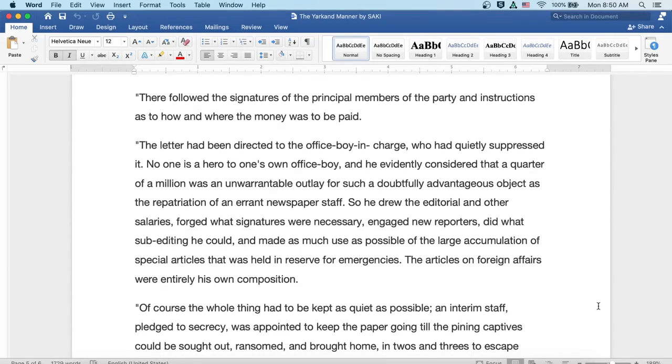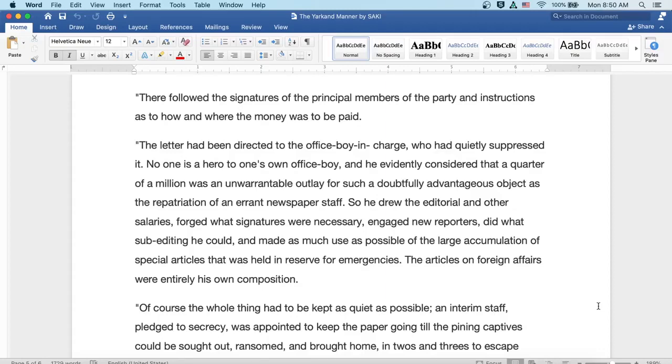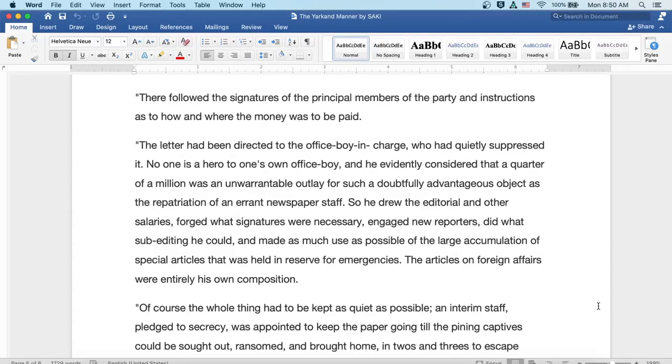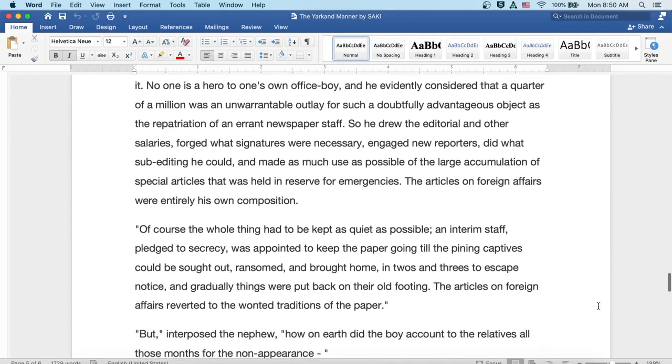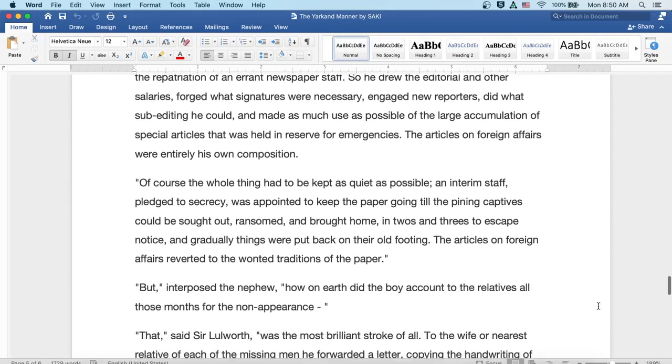No one's a hero to one's own office boy, and he evidently considered that a quarter of a million was an unwarrantable outlay for such a doubtfully advantageous object as the repatriation of an errant newspaper staff. So he drew the editorial and other salaries, forged what signatures were necessary, engaged new reporters, and did what sub-editing he could, and made as much use as possible of the large accumulation of special articles that was held in reserve for emergencies. The articles on foreign affairs were entirely his own composition.